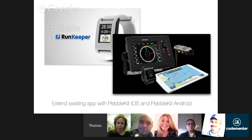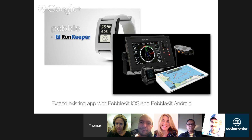PebbleKit has versions for both iOS and Android. You can do things like remote control your music app, or a more complicated example: a sailing app on your tablet communicates with Pebble to display on your wrist your current heading, the distance to your next waypoint, and how much time until it. If you're sailing and it's wet outside, you can leave your iPad inside the boat and just take your Pebble outside. There are tons of examples of Pebble apps that remote-control a mobile app.